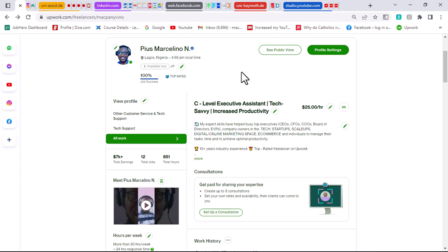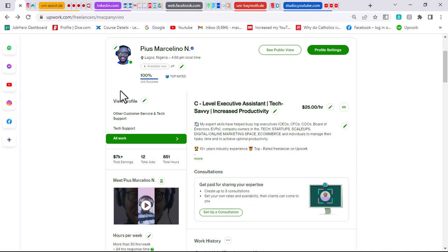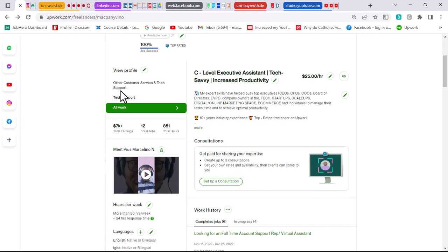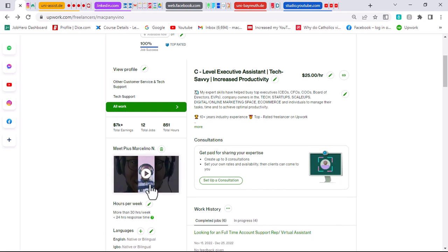Clients get to see the possibility of working with you. They also get an idea of your accent and how you speak, because some clients are very particular about your intonation or accent. So what you want to do is add a video introduction to your profile, which can help you rank high in search results.